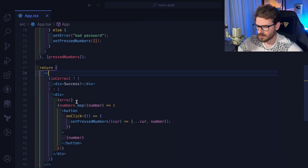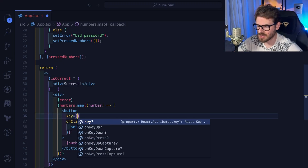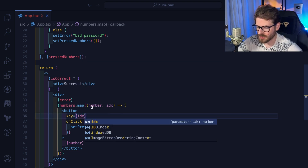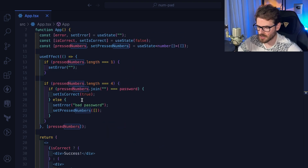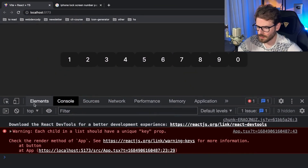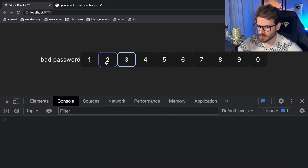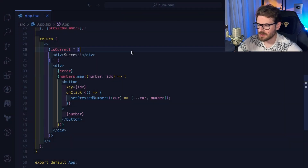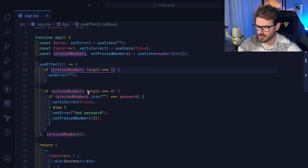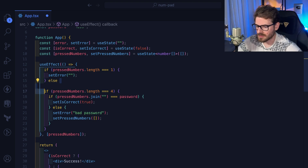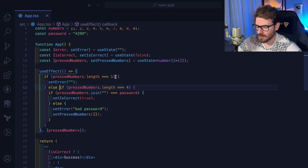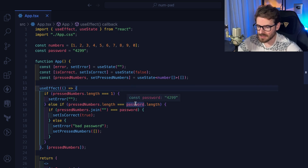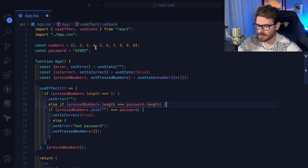There's a warning about keys — whenever you do a map in React you need to put keys on your elements. I'll use the array index since we don't do any sorting or adding/removing from this fixed list of numbers. Also, this is a magic number — if we use `password.length` instead of a hardcoded four, it's a little cleaner, because then adding a digit to the password automatically updates the logic.